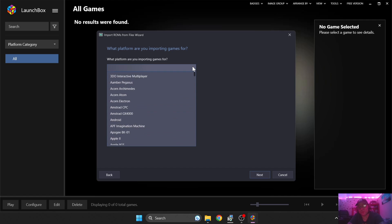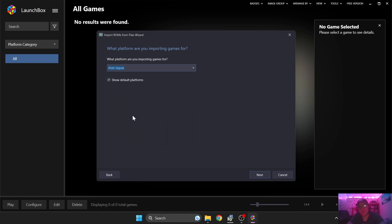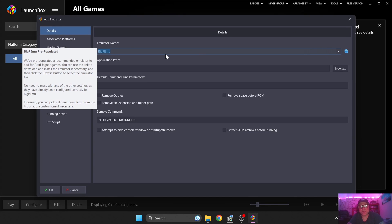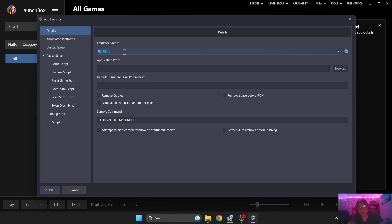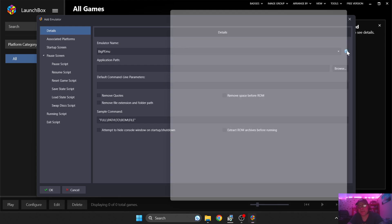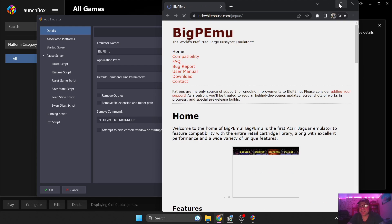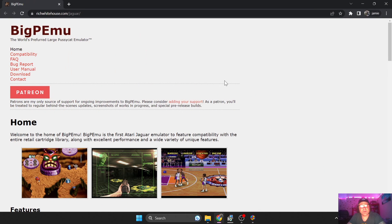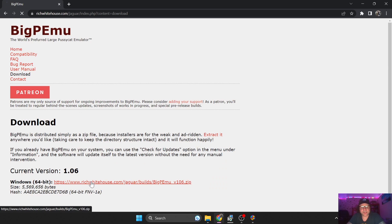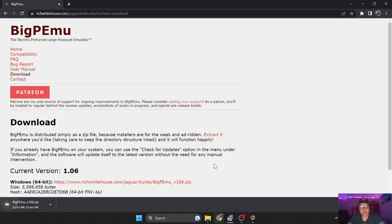So we're going to go to Select Folder, press Next, and what platform are you emulating games for? So obviously this is going to be Atari Jaguar. Now choose an emulator. We need to actually download first Big PEMU, which is really a superb emulator for Atari Jaguar games. So I'm going to go to Add, and once this opens up it's already selected a recommended emulator which is Big PEMU. I'm going to click to download the emulator itself, and this is going to open up a web browser.